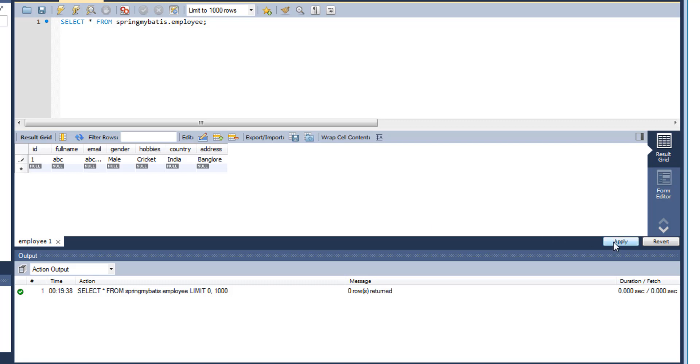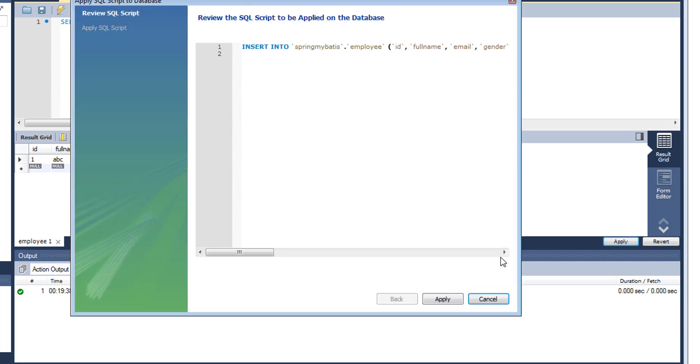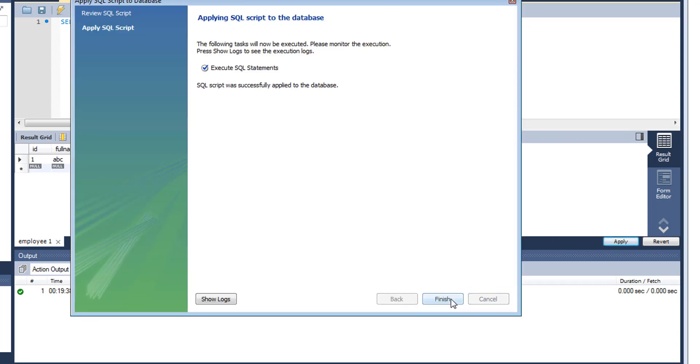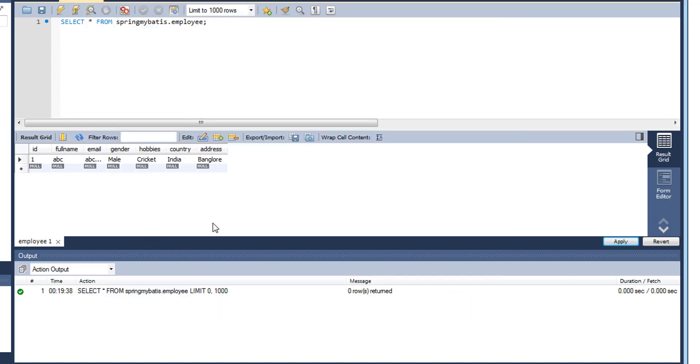Let's click on this apply, click apply, click finish. So now in our database, we have only one record.